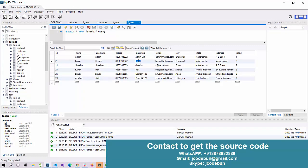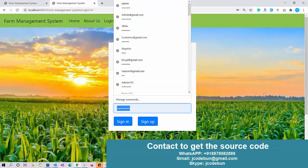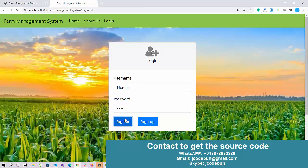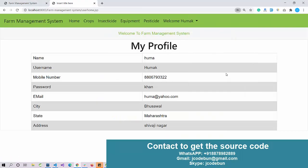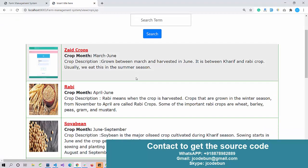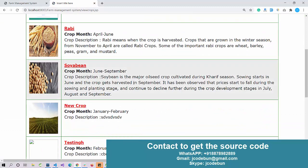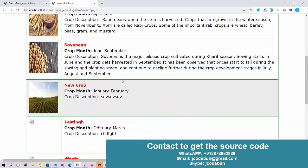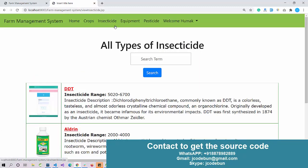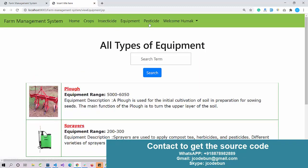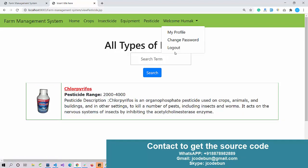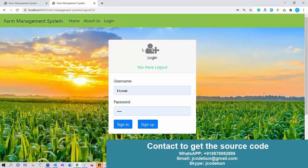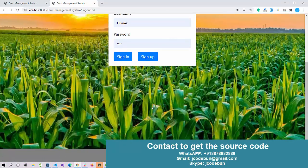User can check the details which are added by the admin - crops, and also it has the option to search. You can check all the details about the equipments, pesticides. This is the welcome page for the user. That's it about the farm management system.